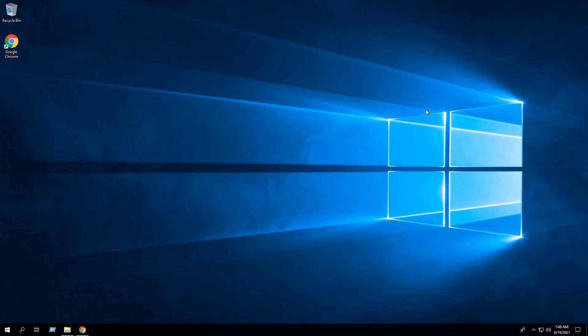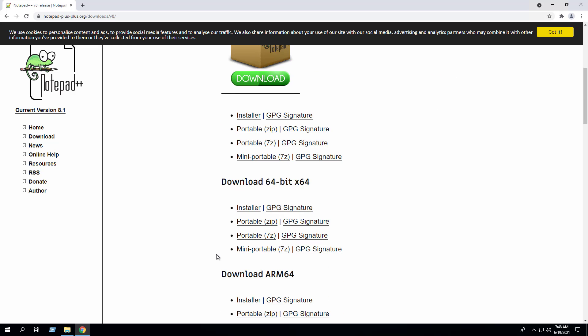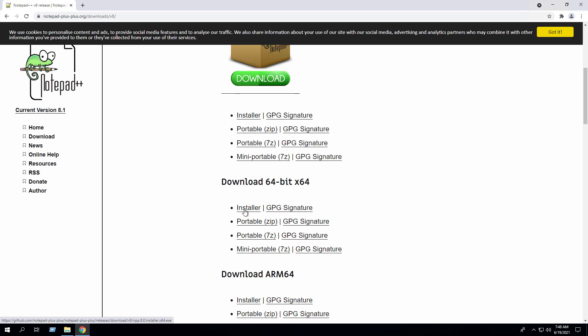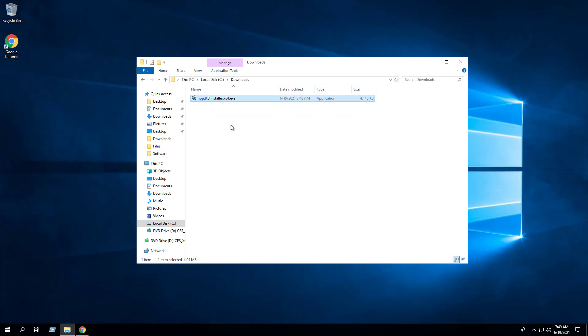First we will open our browser and navigate to the Notepad++ downloads page. I will select the 64-bit version since I'm running a 64-bit operating system. Click the installer link. I've downloaded the exe to the C:\downloads folder.